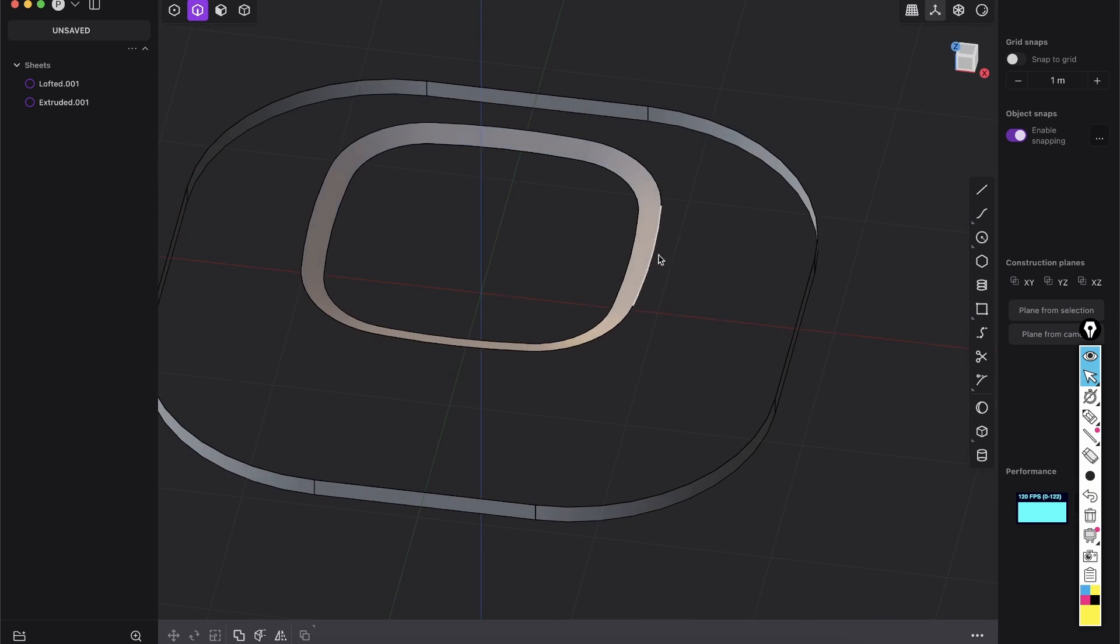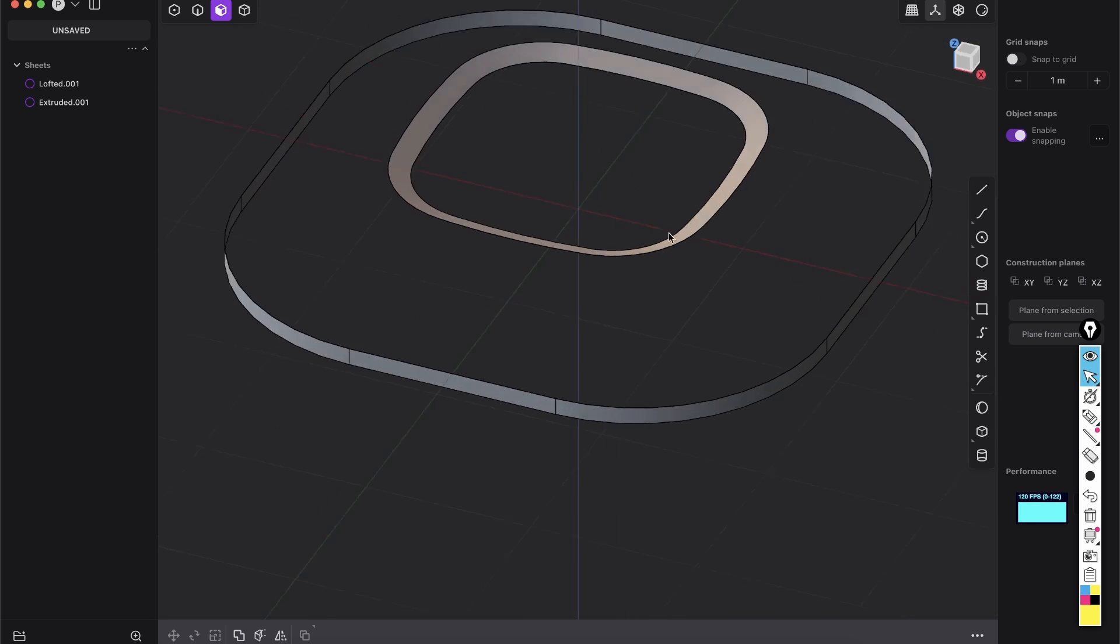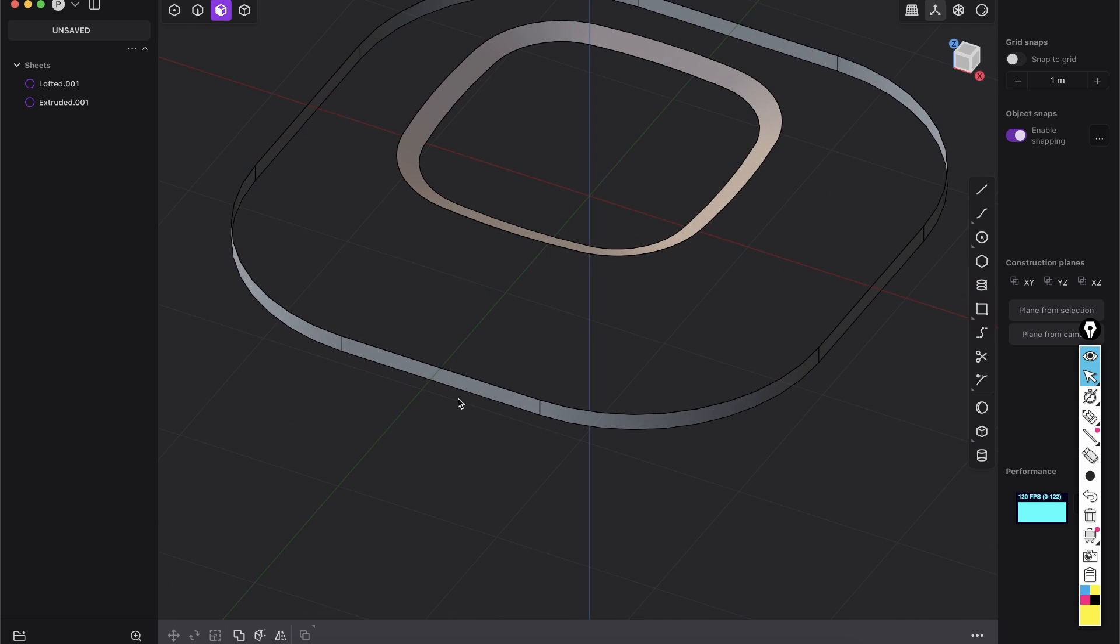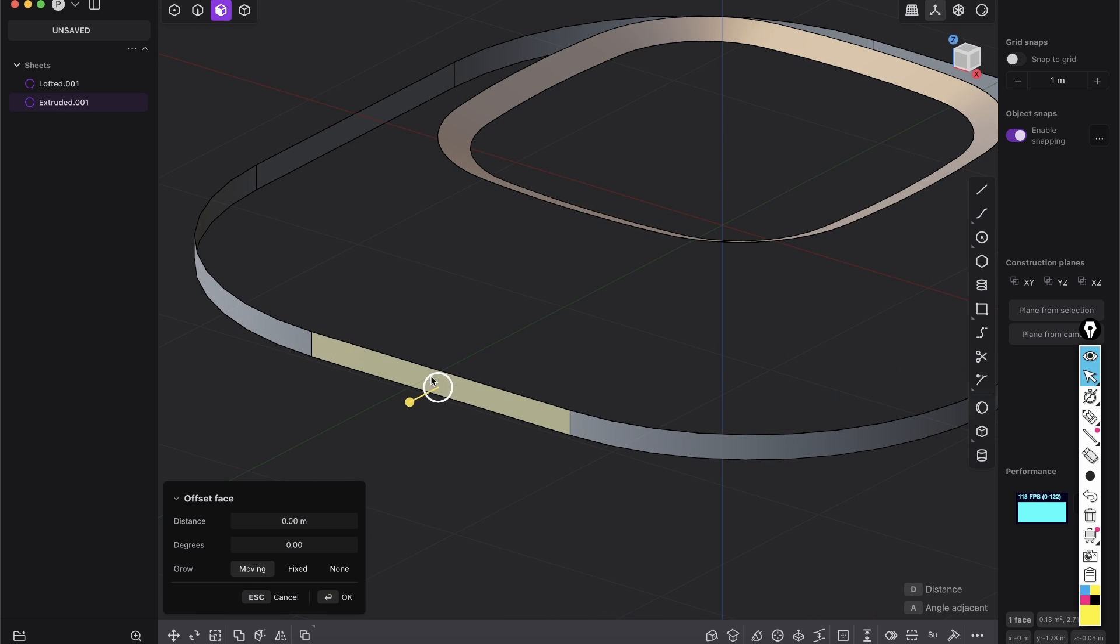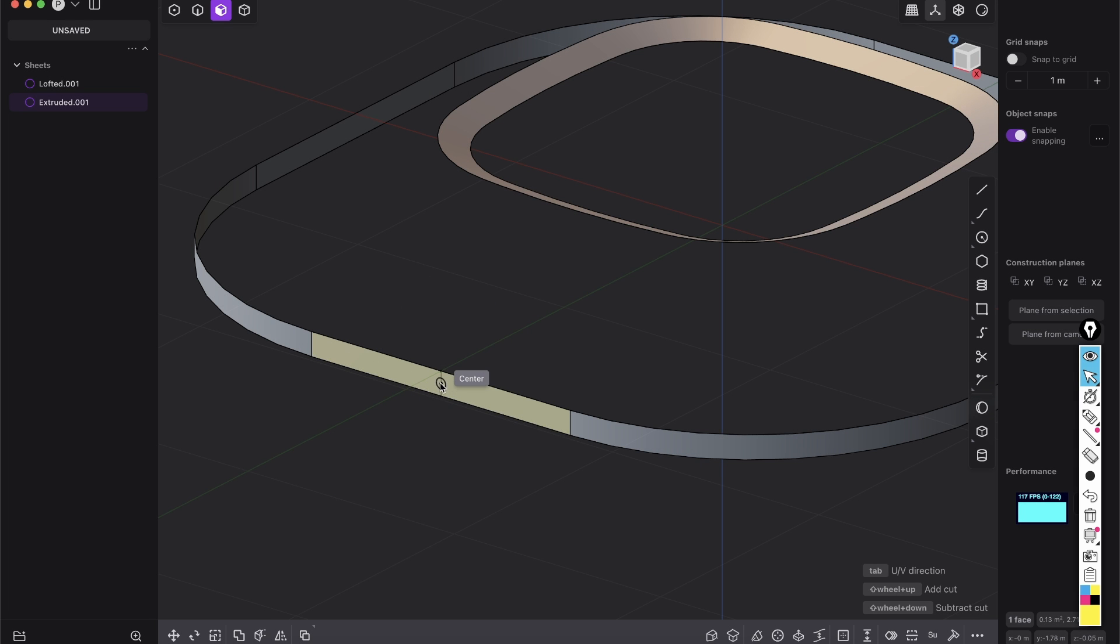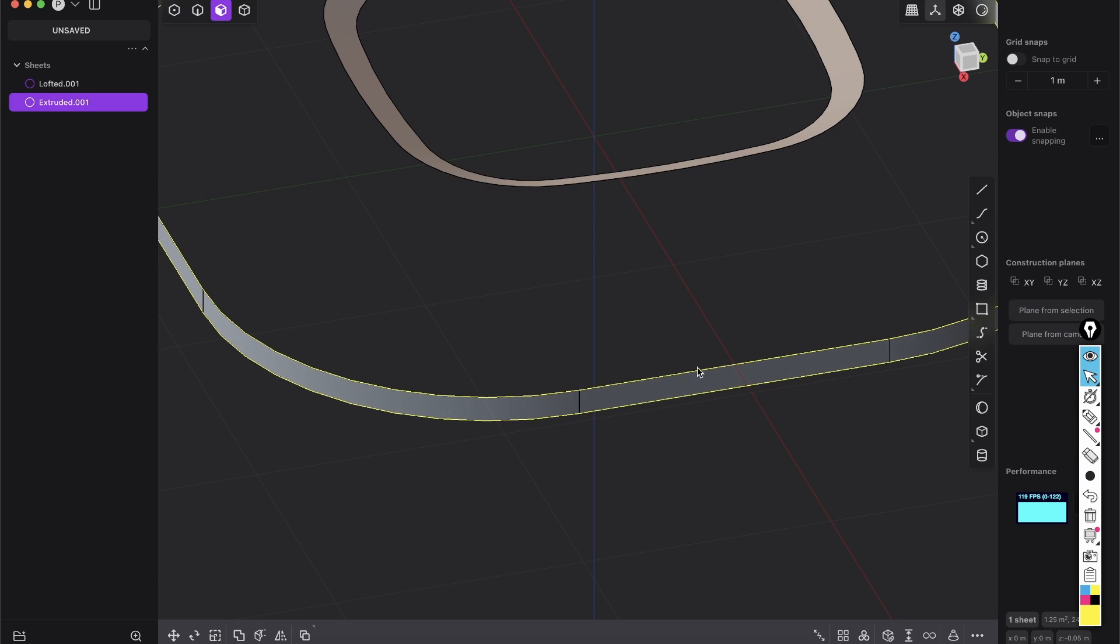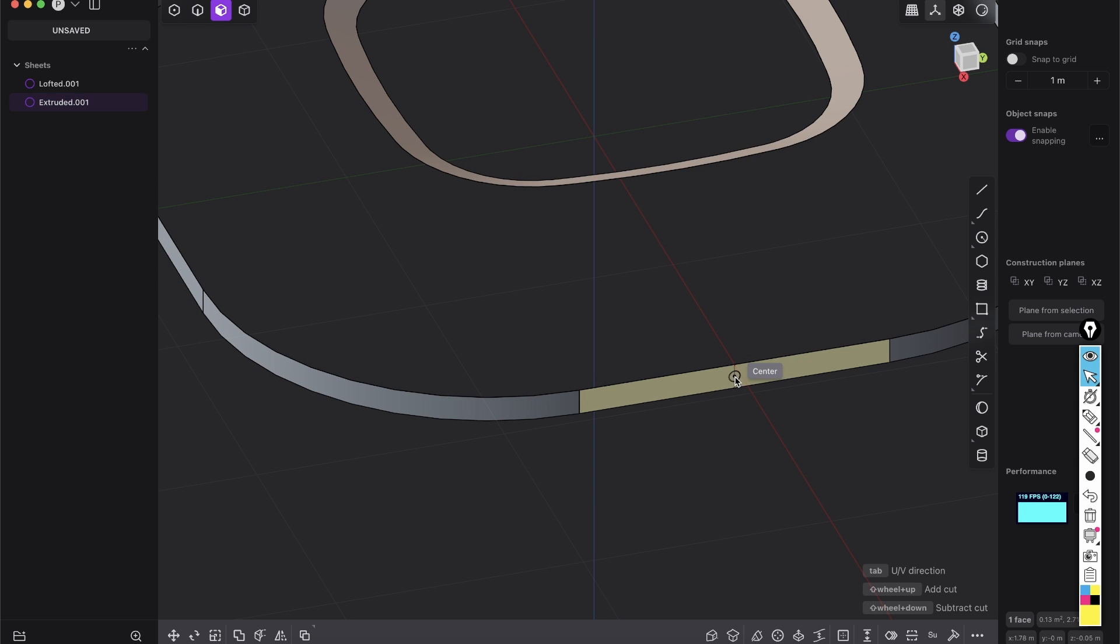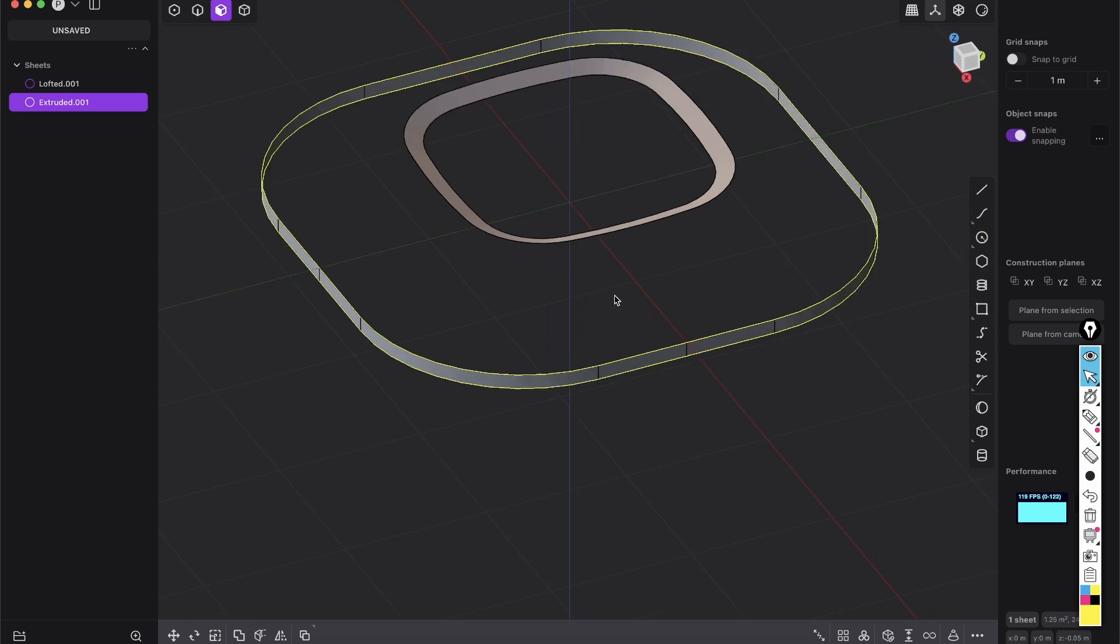And first of all, because we will array that around, we just want to work with one quarter. So for that, select this face and press Ctrl R. This is my shortcut for isoparam. So search for isoparam, Ctrl R and bring in the middle an extra edge. And the same here, Ctrl R, select the face, Ctrl R, press tap so it's vertical.